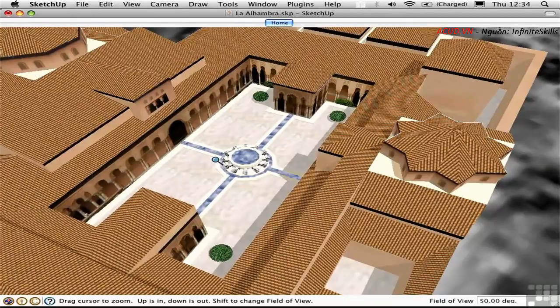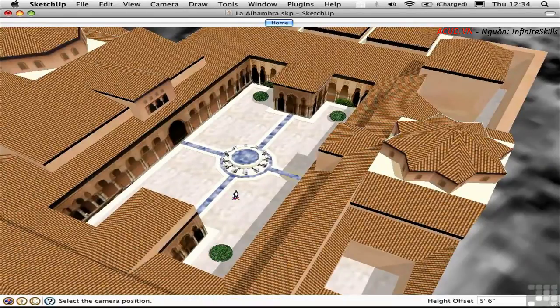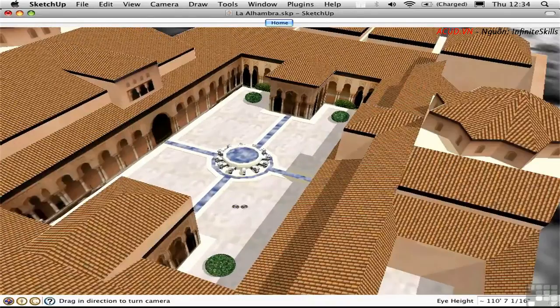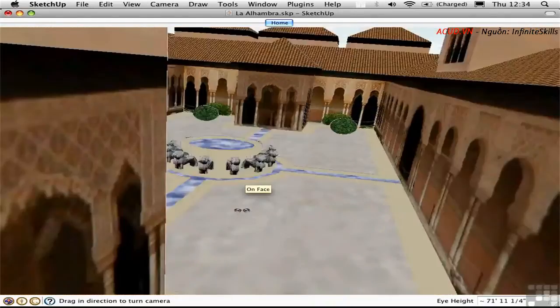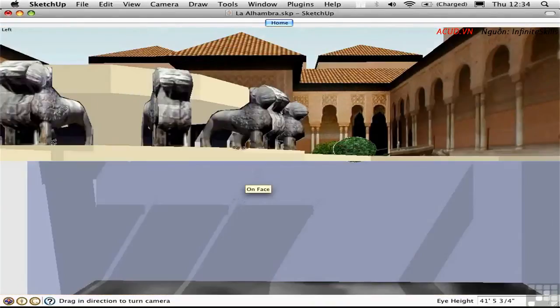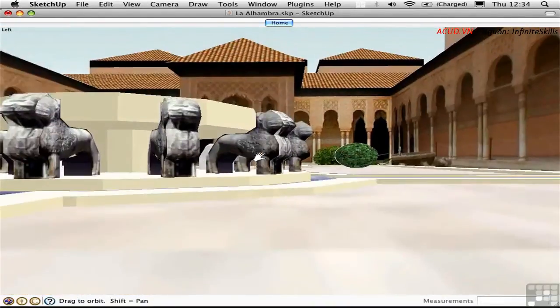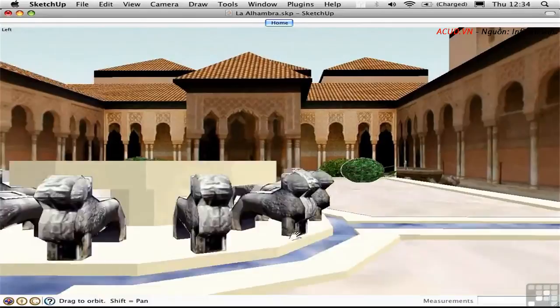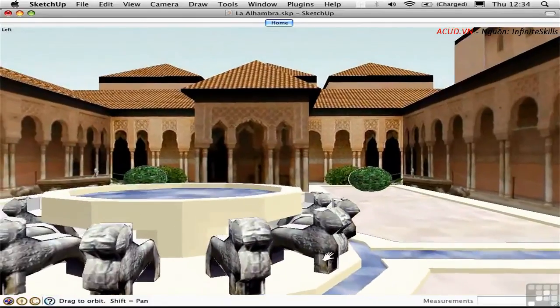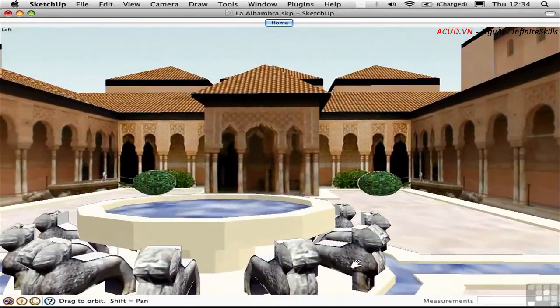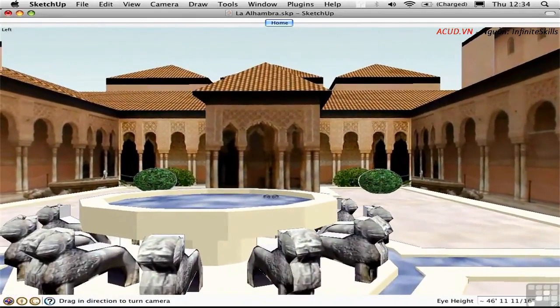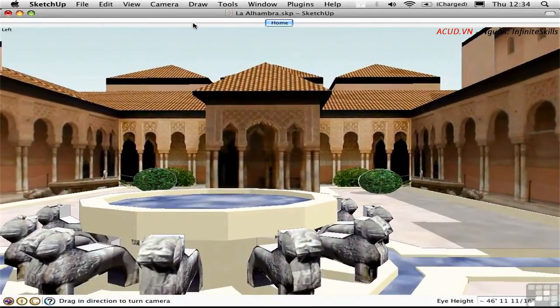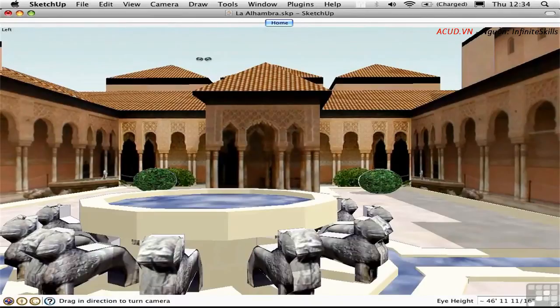Then I'll press option C to activate the camera tool, and I'll just stand here and look that way. And then I'll set my eye height up a little bit so that I'm realistically standing here in this courtyard.